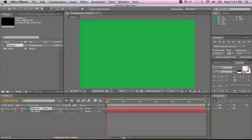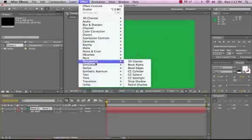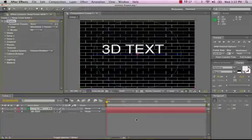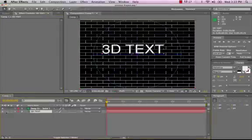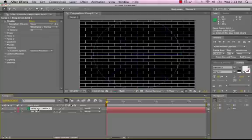And then to this layer, we're going to apply Effect Simulation Shatter. Now, at this point, I can turn off this 3D text layer, and let's just concentrate on our solid layer here.